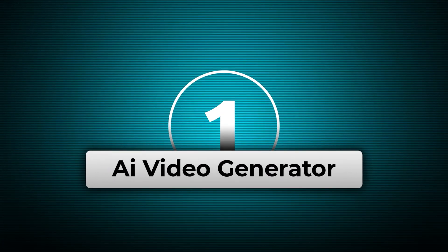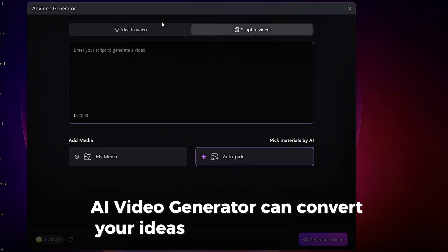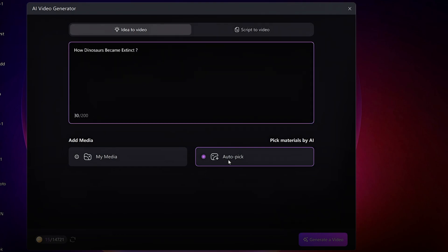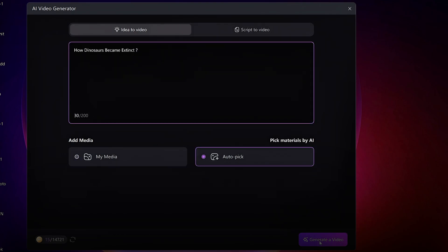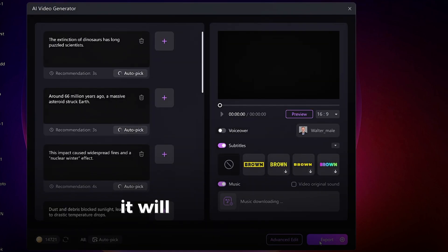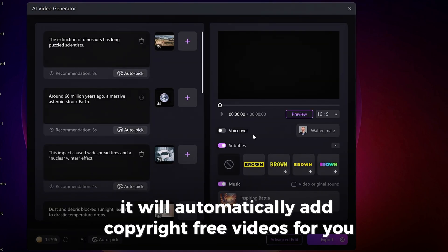AI Video Generator. AI Video Generator can convert your ideas or scripts into video. It will automatically add copyright-free videos for you.